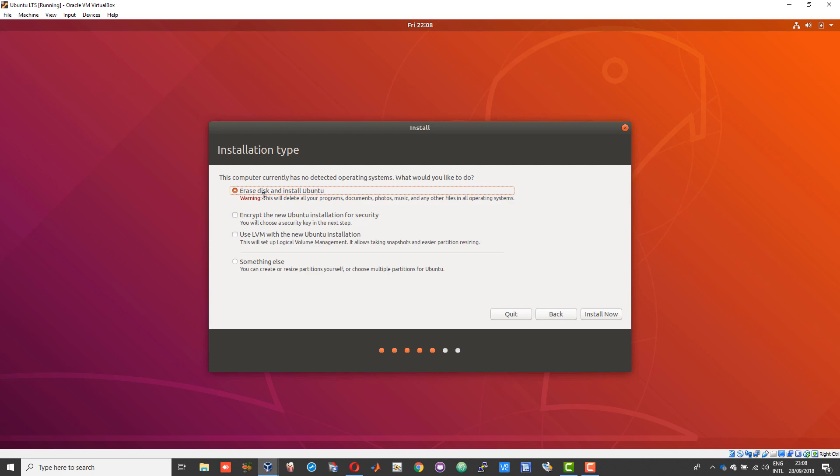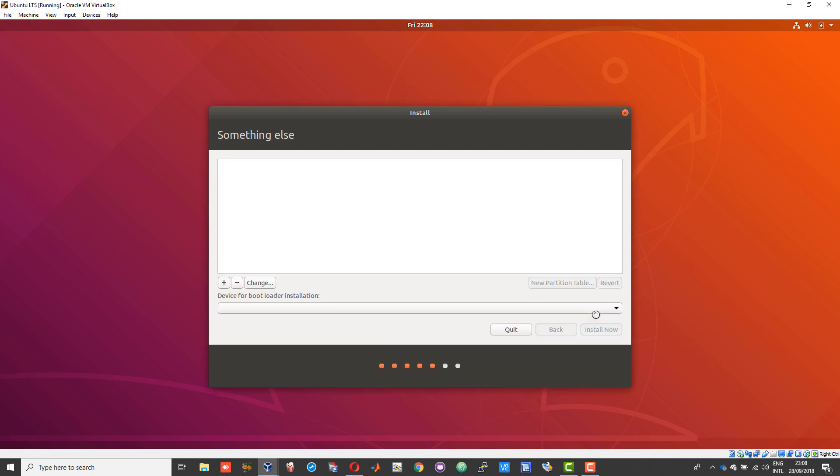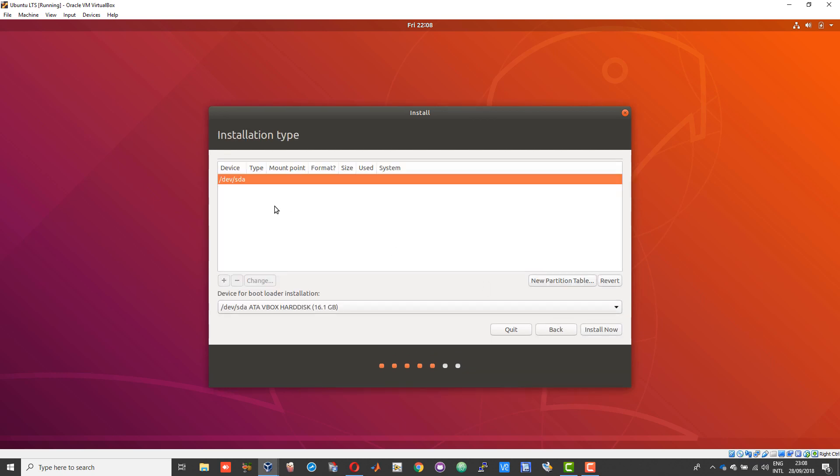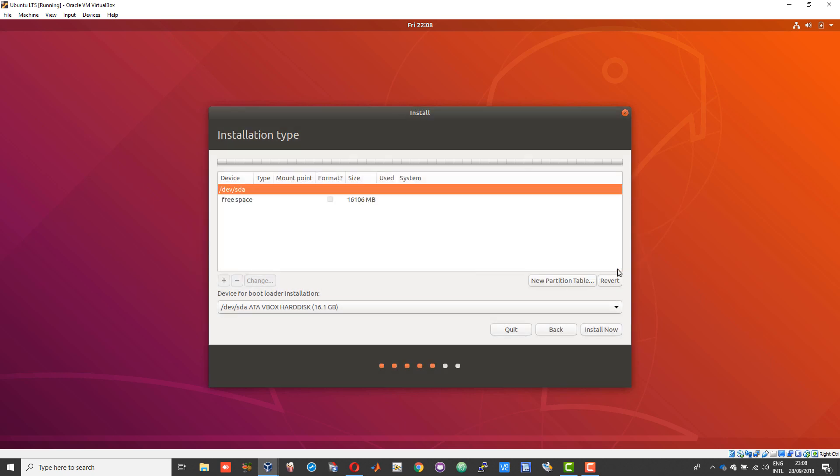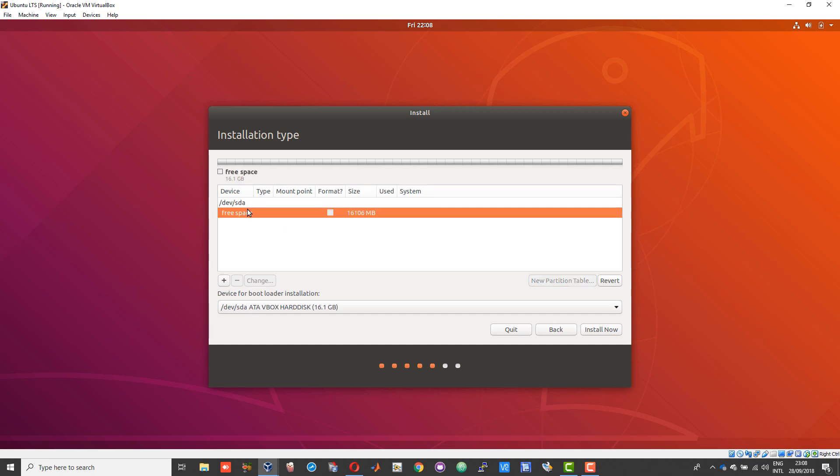Instead of choosing erase disk and install Ubuntu, choose something else and choose continue. Here you should see a disk listed and below you should see an option called new partition table. Click on the new partition table and give continue.